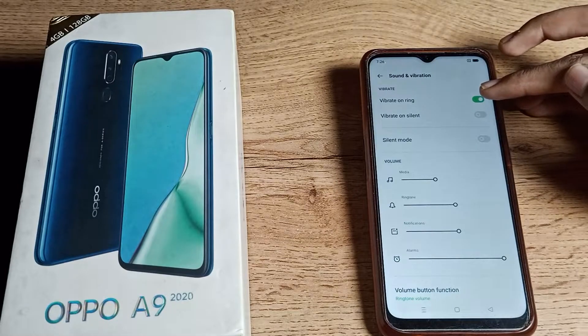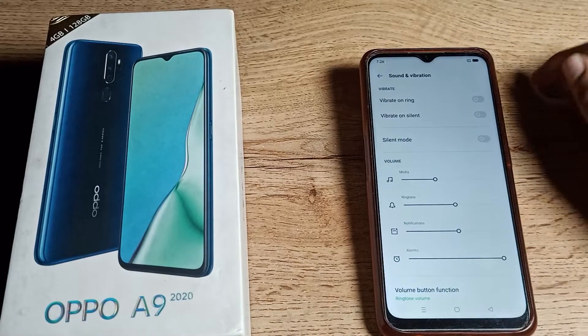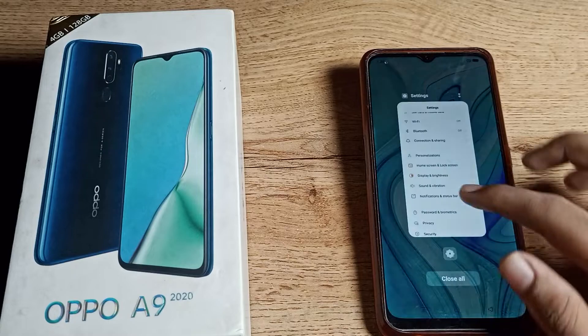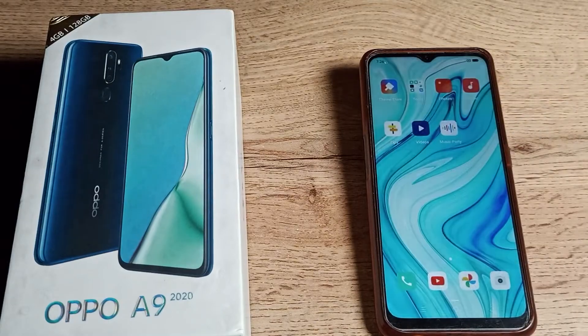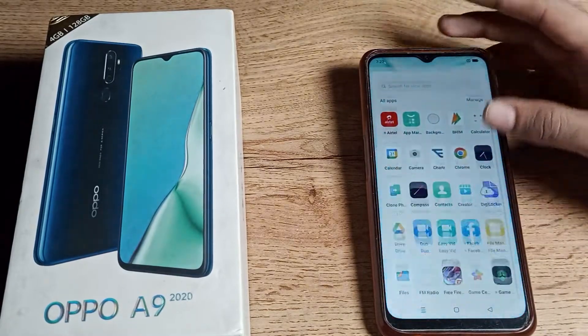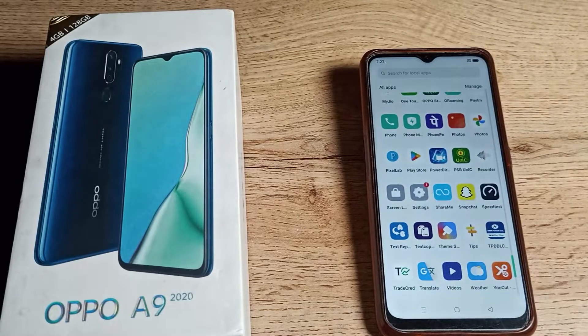Click on this icon and your phone will not vibrate while ringing. That's how you turn off the vibrate on ring setting on your OPPO phone.